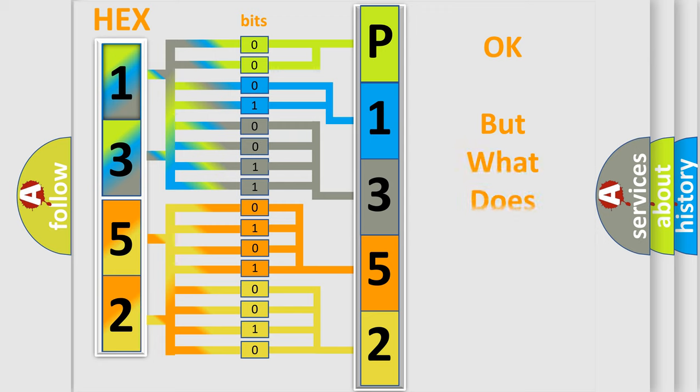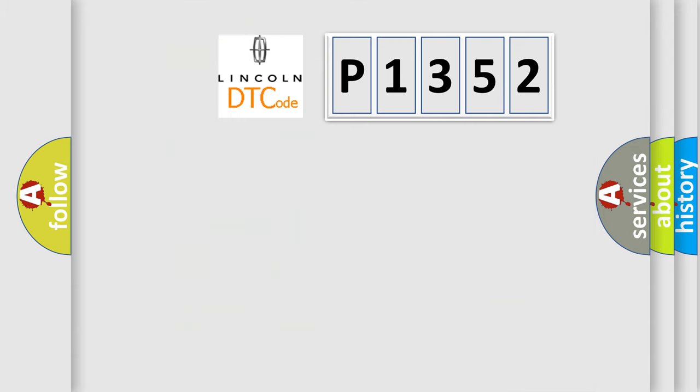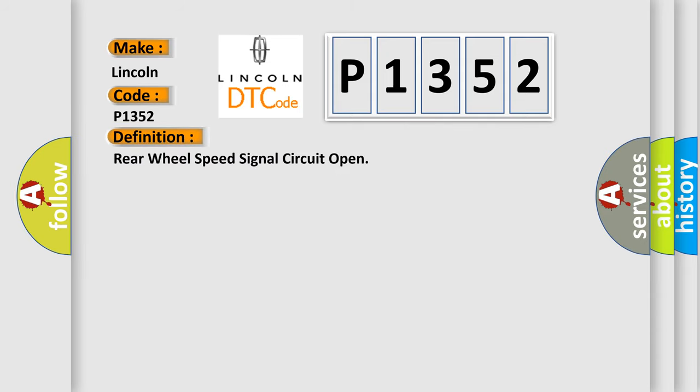The number itself does not make sense to us if we cannot assign information about what it actually expresses. So, what does the diagnostic trouble code P1352 interpret specifically for Lincoln car manufacturers? The basic definition is rear wheel speed signal circuit open.